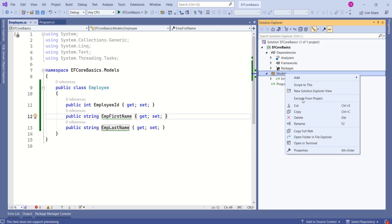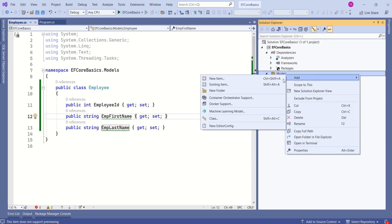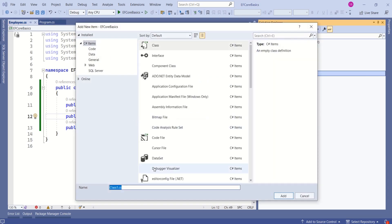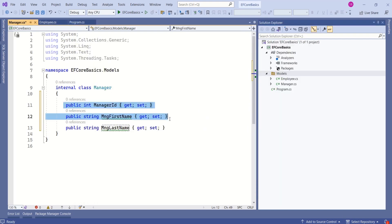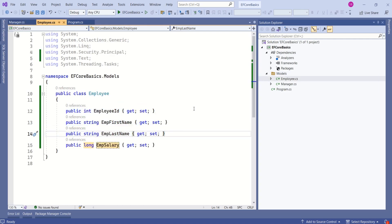This time I will add class and name it as manager. Manager will have manager ID, manager first name and manager last name. In our application employee and manager are domain classes.